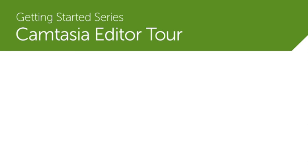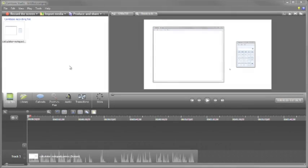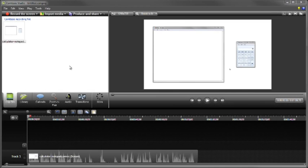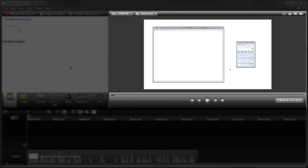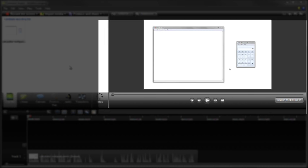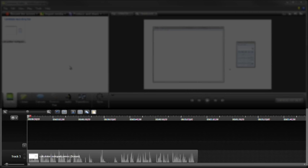This tutorial will give you a quick tour of the editor to help you get started. The three main areas of the editor are the Clip Bin, the Canvas, and the Timeline.